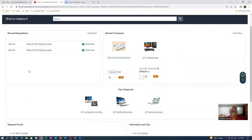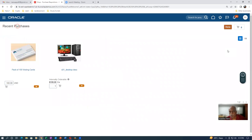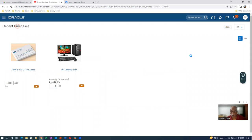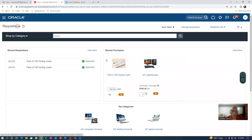The recently viewed items are also not showing. The top categories are also shown. This is how the homepage will look like, and this can be customized with the view more option. Whatever way you want to customize it, you can change the views.